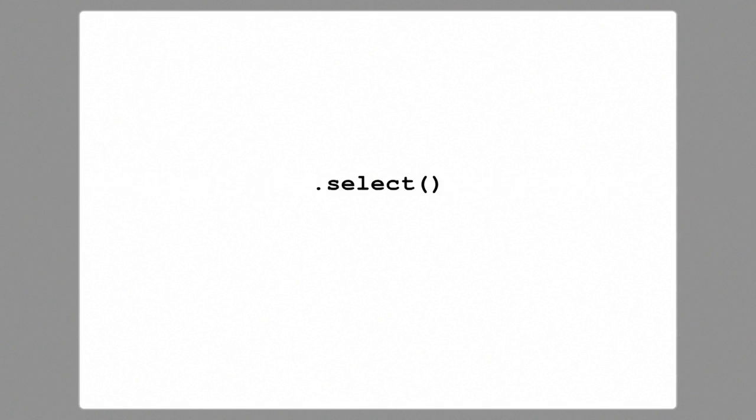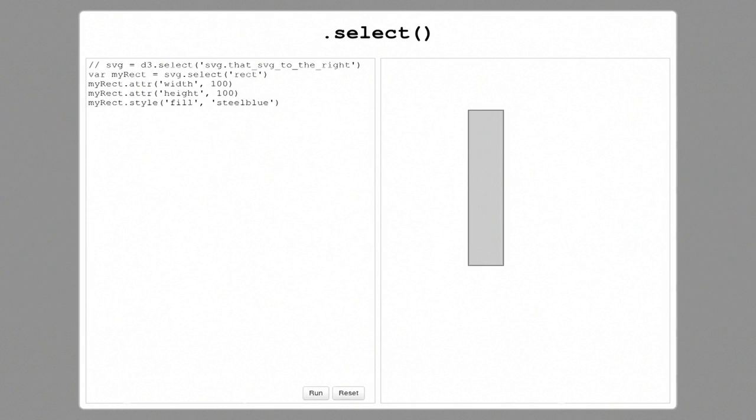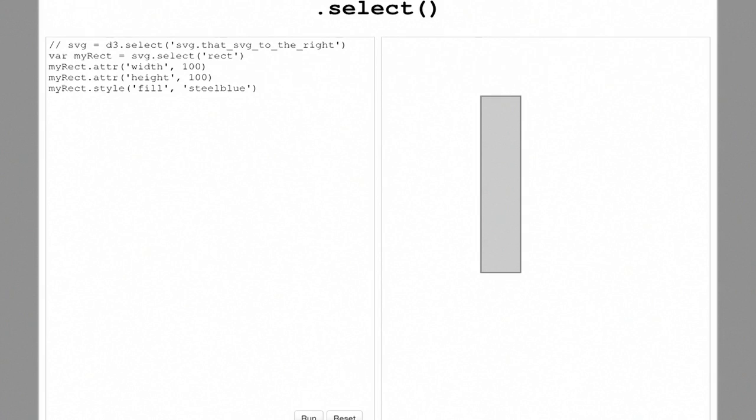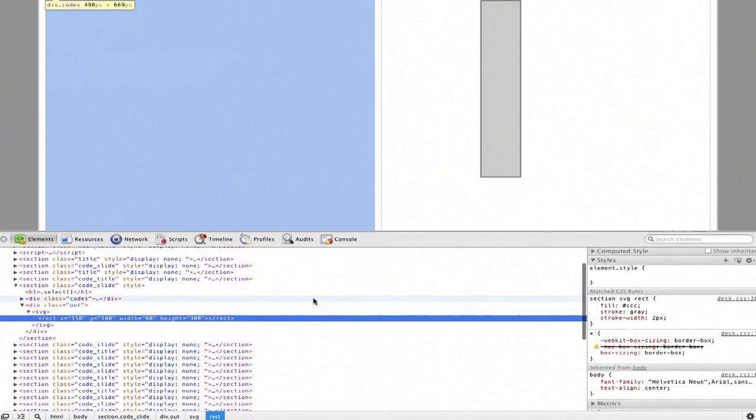Now I'm going to launch into the core, the soul and heart of D3. D3 works on things called selections — everything you really care about in D3 is your selection. A selection is just a list of elements that you care about. The very basic workhorse is the select function. In this example, imagine somebody gave you an SVG with a rectangle in it.